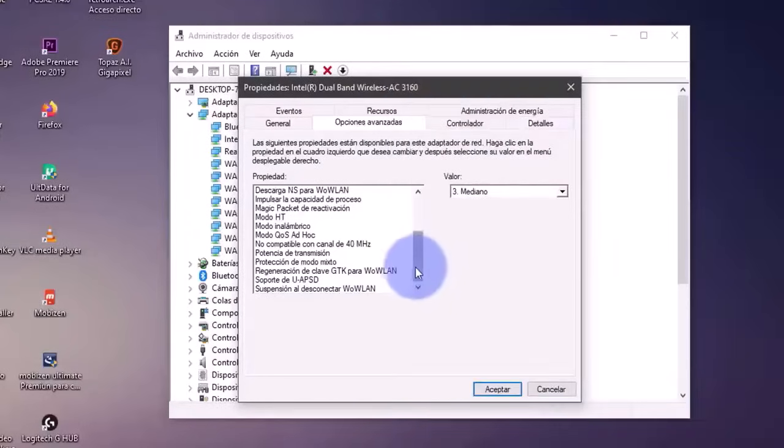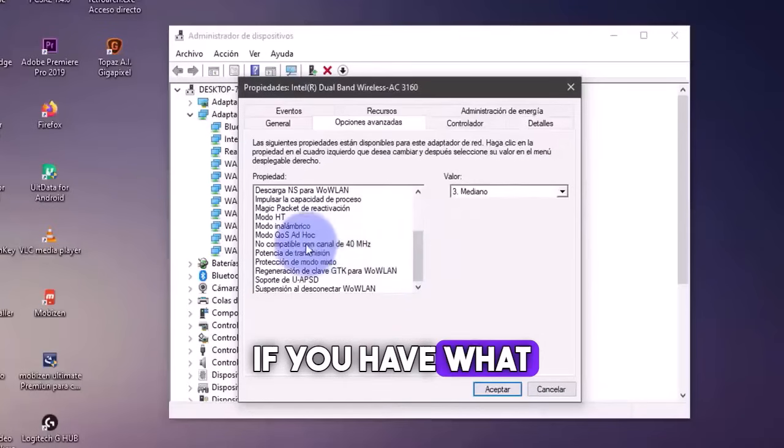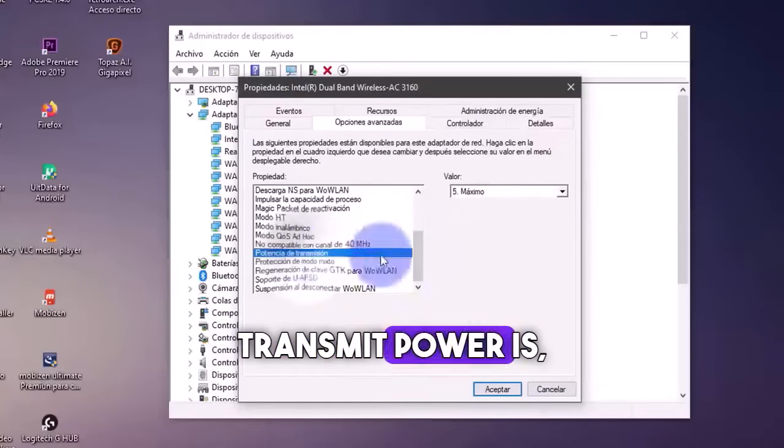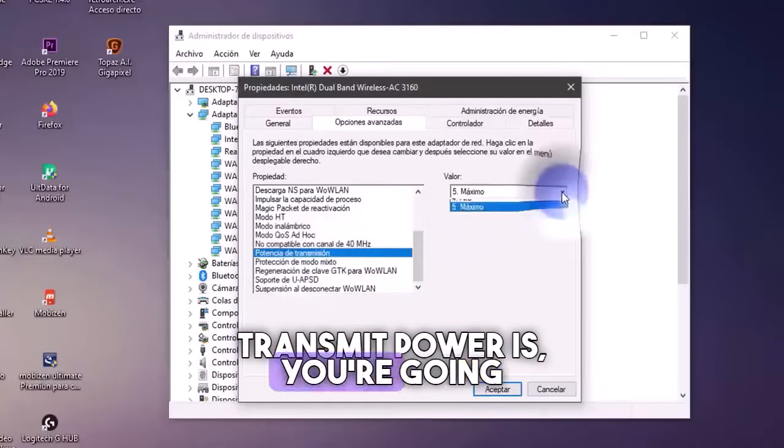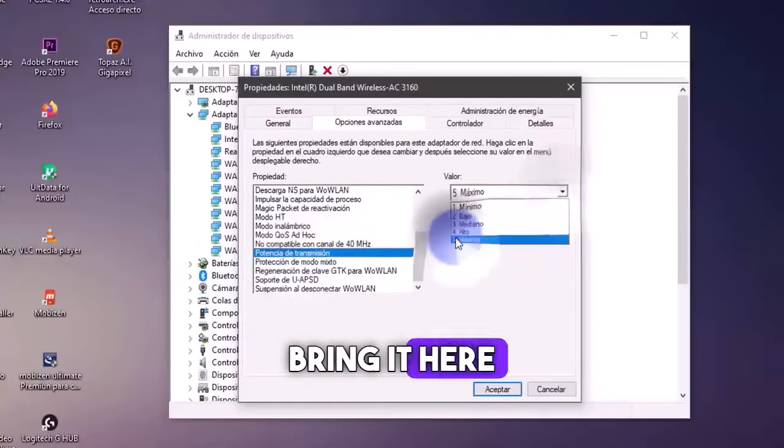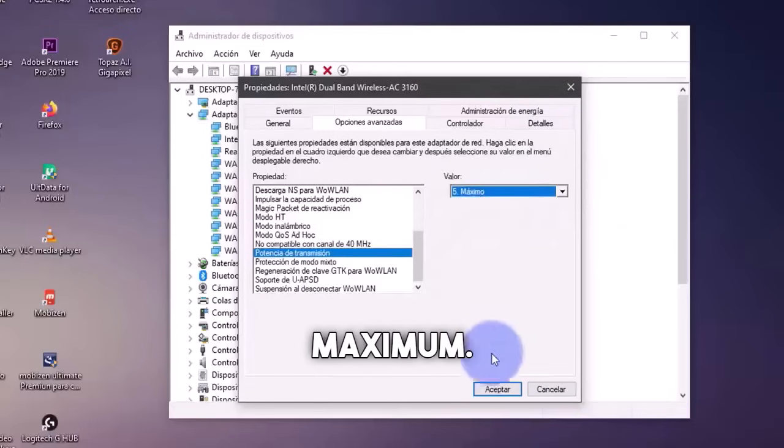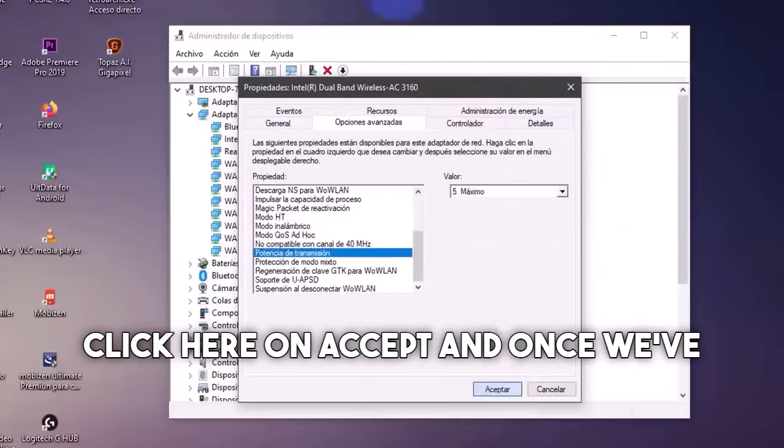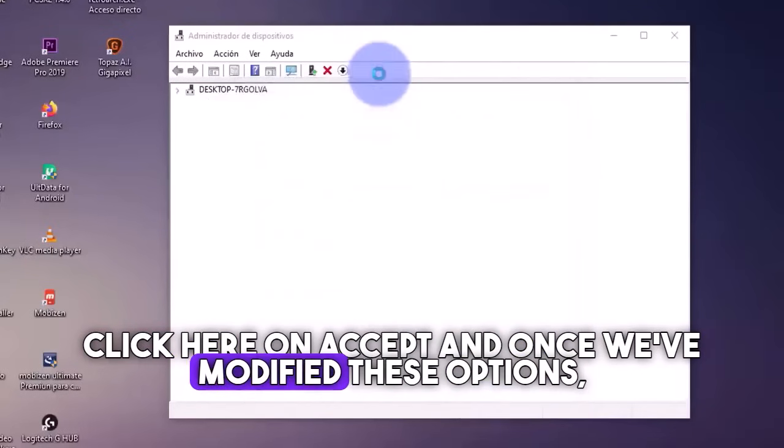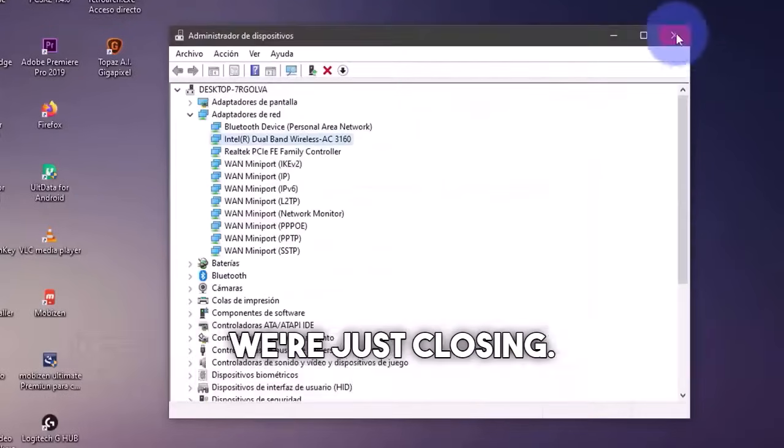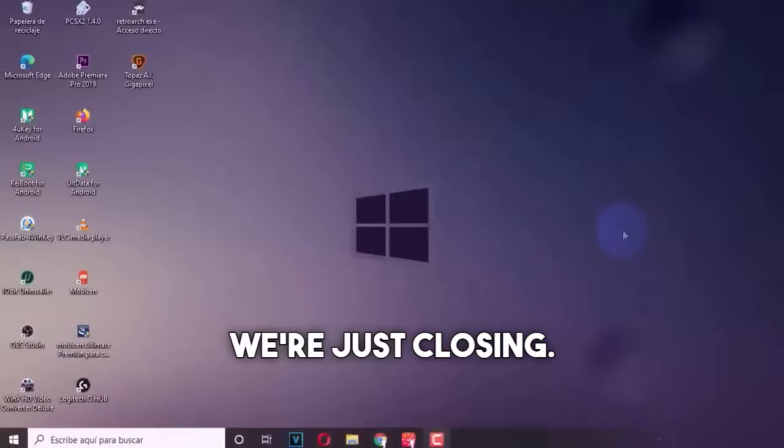Subsequently, if you have what the transmit power is, you're going to bring it here to what is the maximum. We're just going to click here on accept. And once we've modified these options, we're just closing.